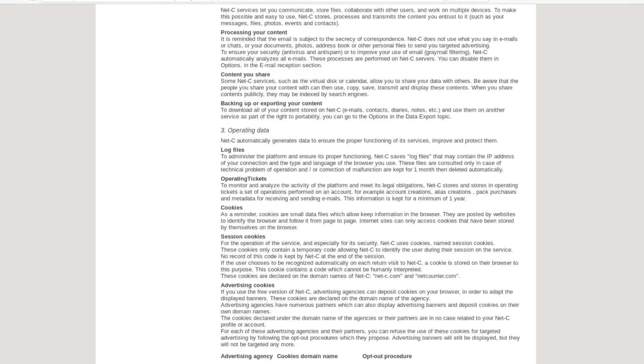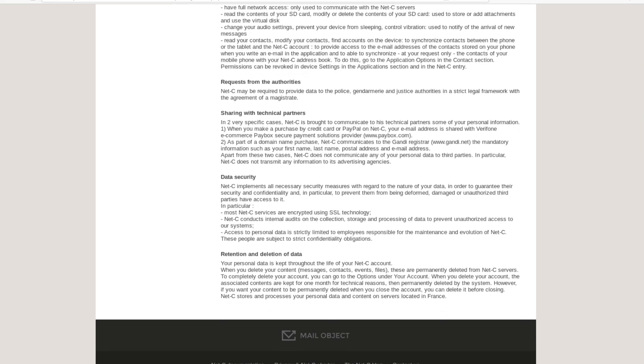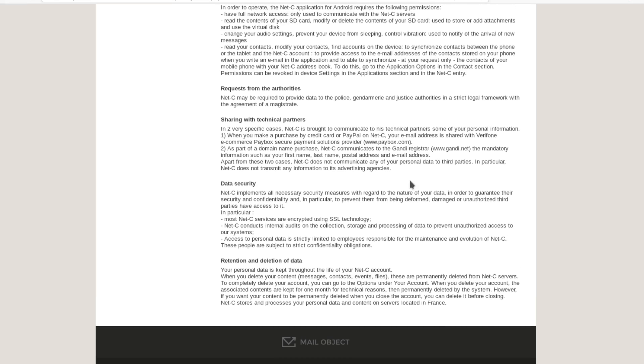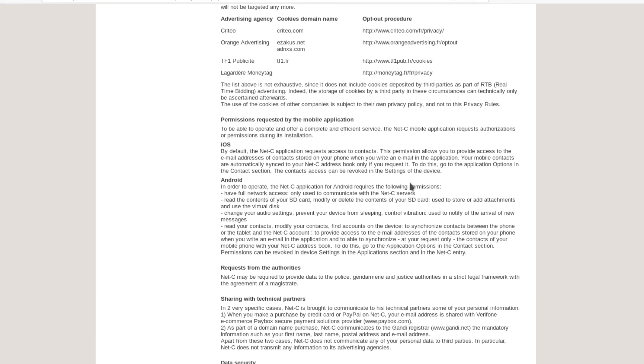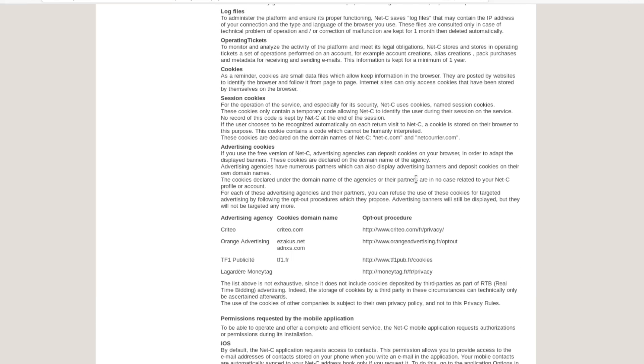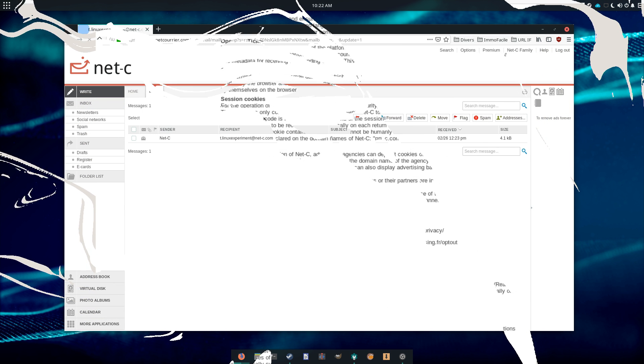The TLDR is that free accounts are subjected to ads through third-party cookies, including targeted ads, and premium accounts are not. NetSea won't read your emails though, to offer ads specifically tailored to what you wrote or received, so that's a plus.